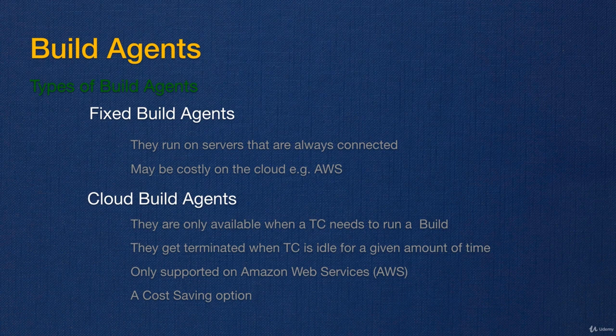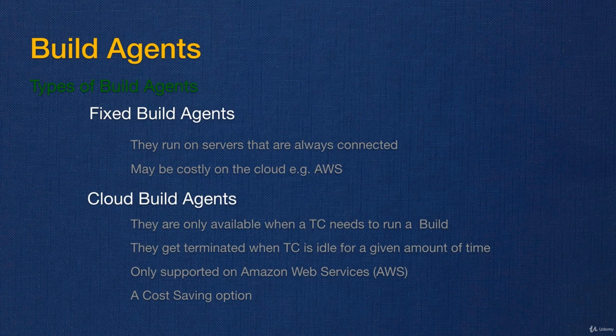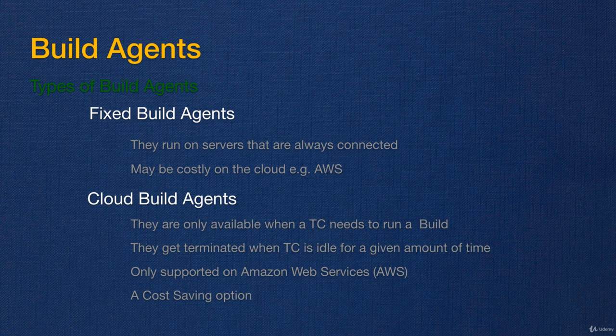In the current section, which is TeamCity level one, we only work with the fixed build agents. In TeamCity level two, I will show you how you set up cloud build agents as well. So let's go and install the TeamCity build agent service on a server and set it up.